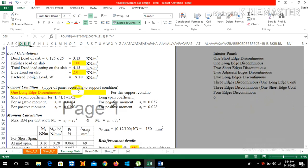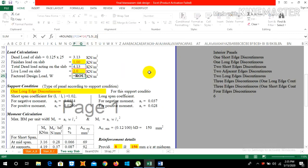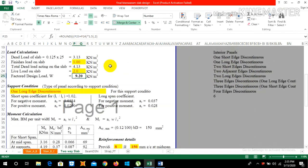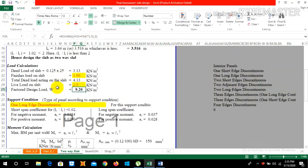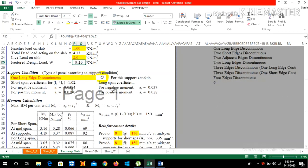The factored design load W = 1.5 × (dead load + live load) = 1.5 × (4.13 + 2) = 9.20 kN/m². Now, the support condition — type of panel according to support condition: as per my AutoCAD drawing, one long edge is discontinuous.